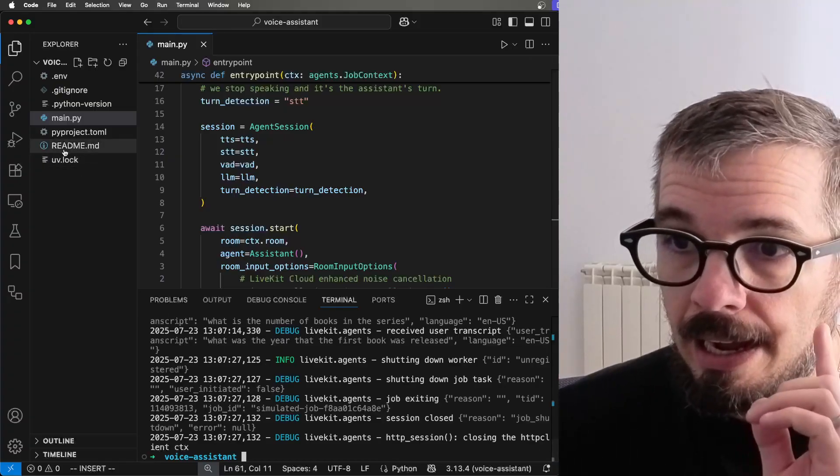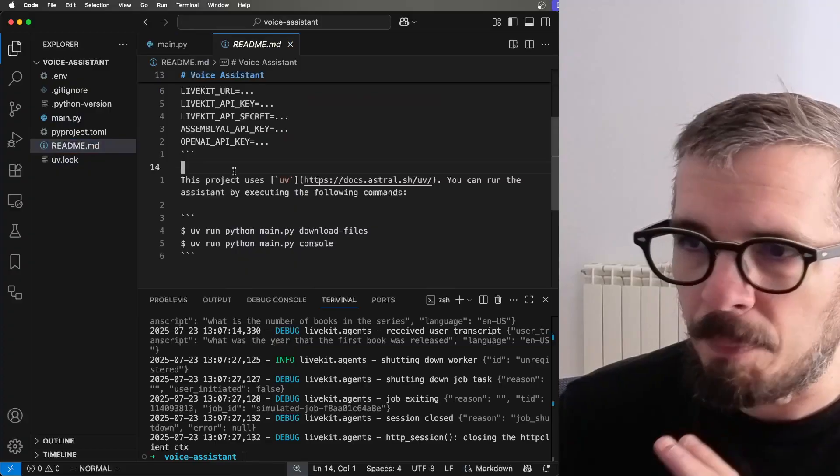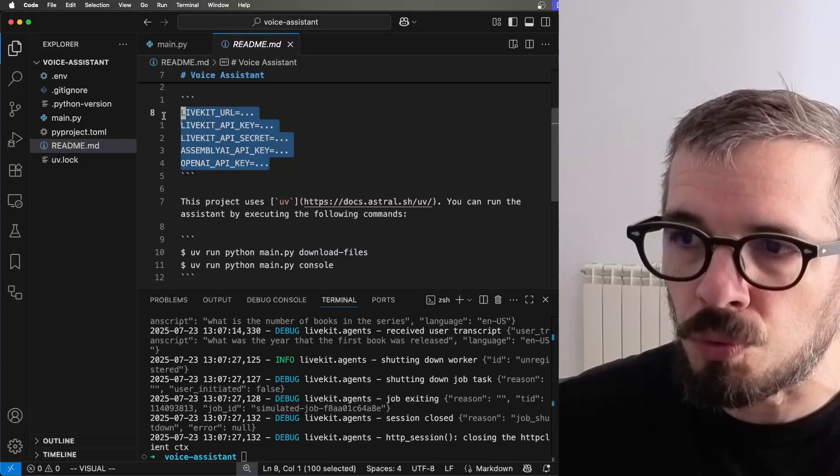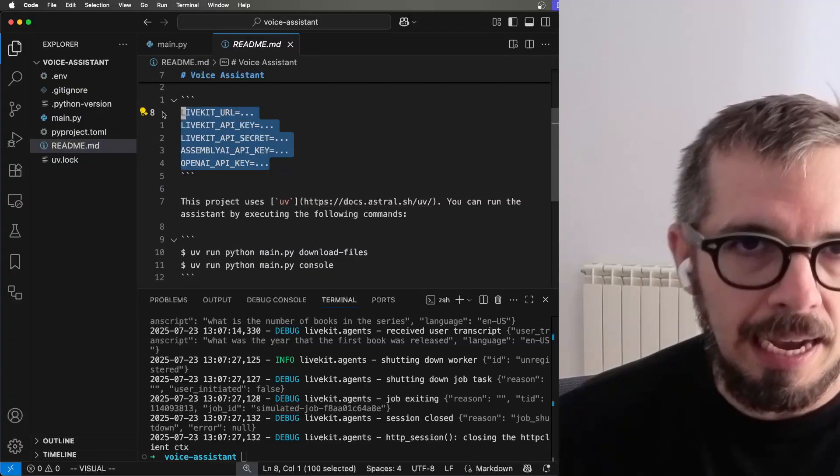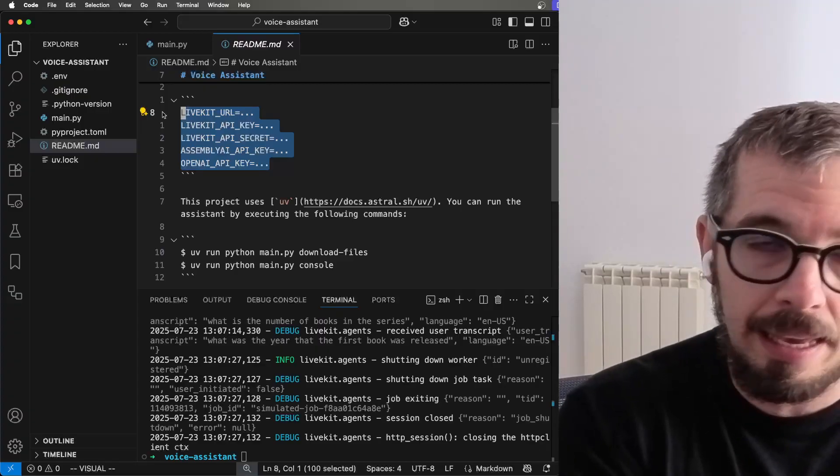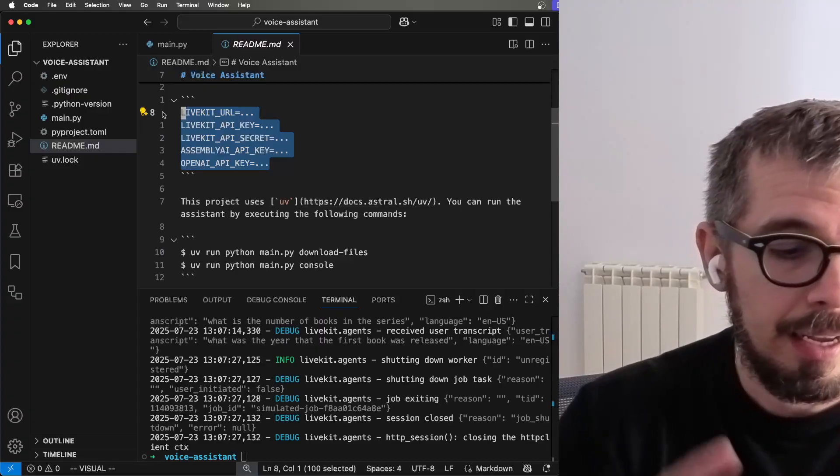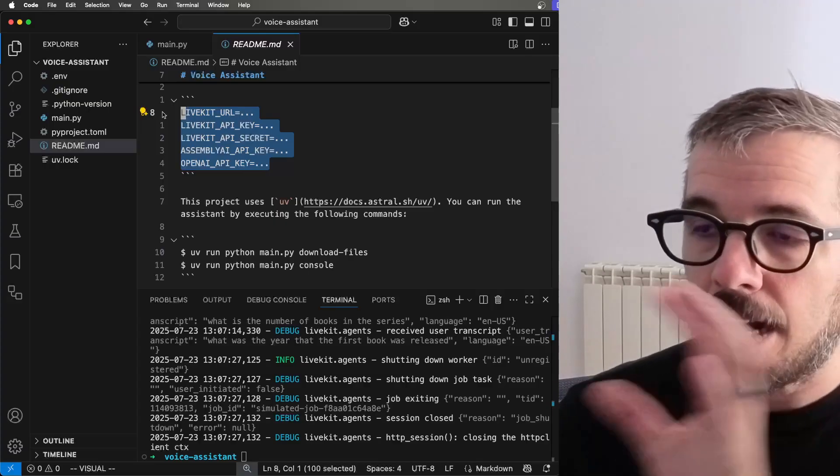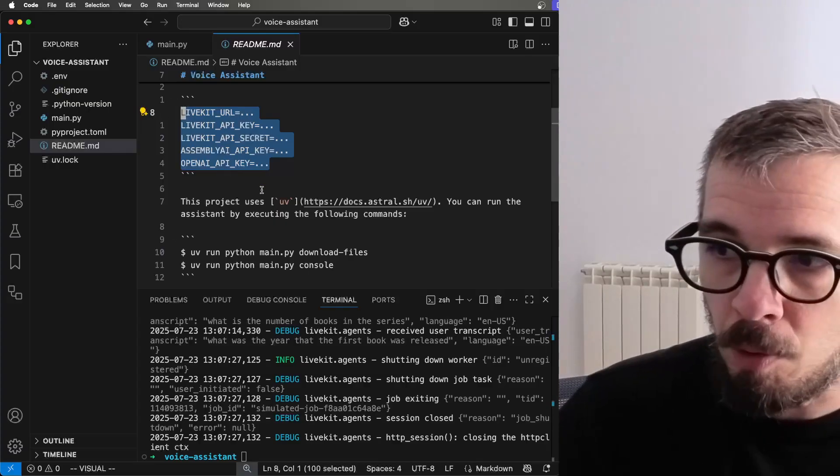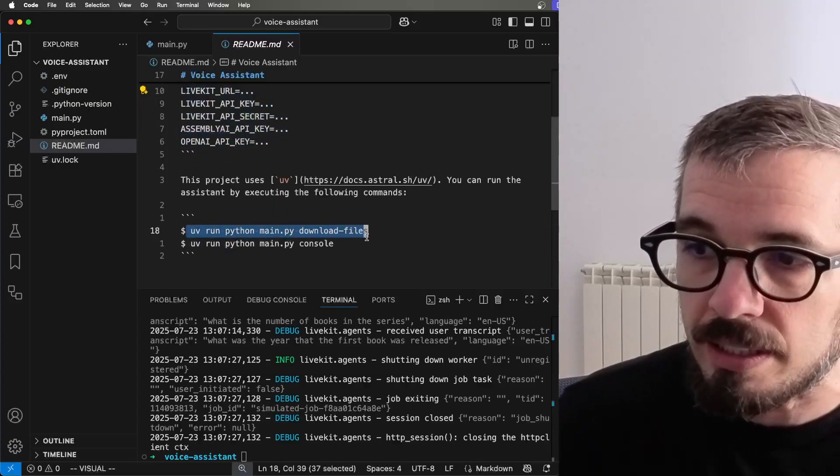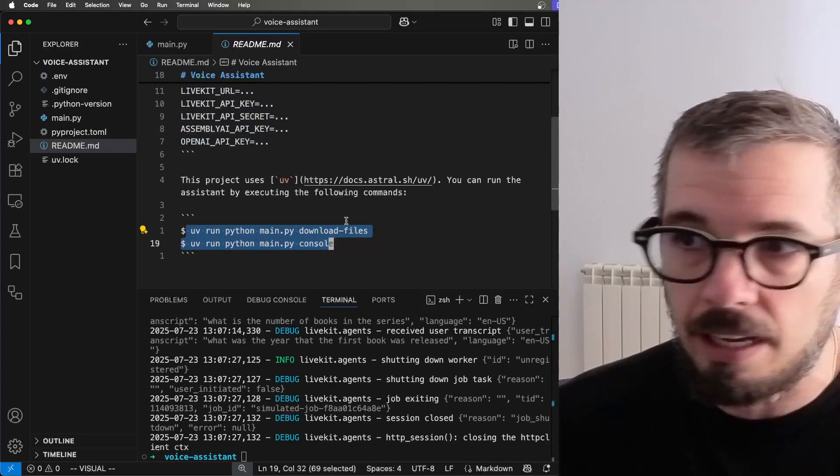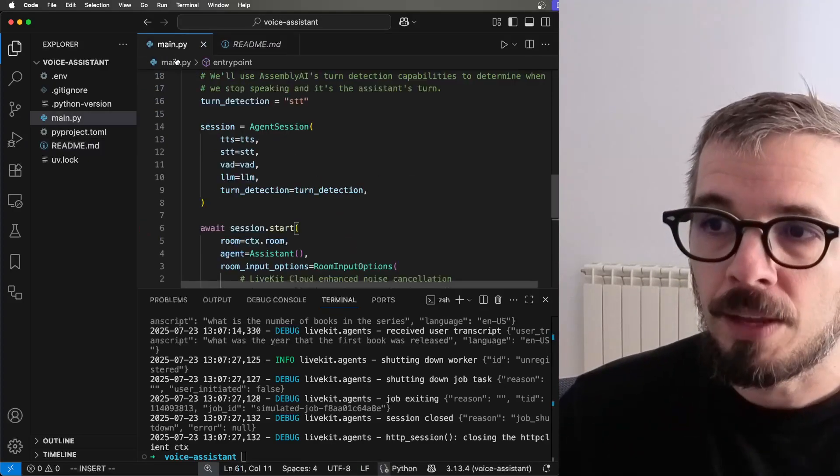And in order to set it up, the only thing that you need is to grab this specific API key. So you need to go to LiveKit, grab their API key and secret, OpenAI and Assembly AI. And after you set up the environment variables, you can just use these commands to run the application. Very simple.